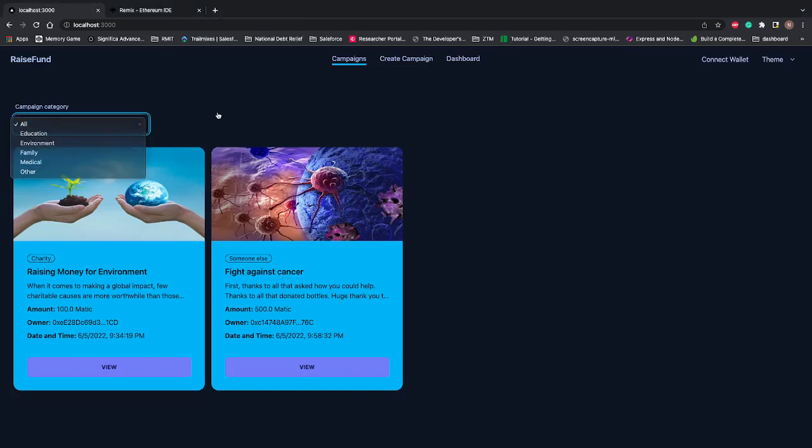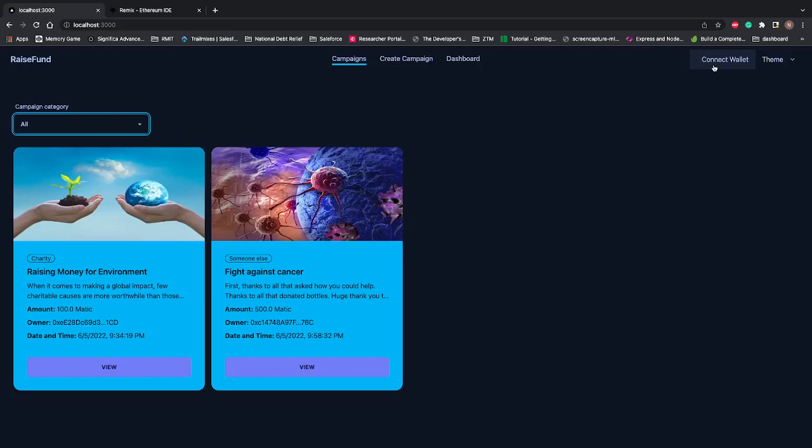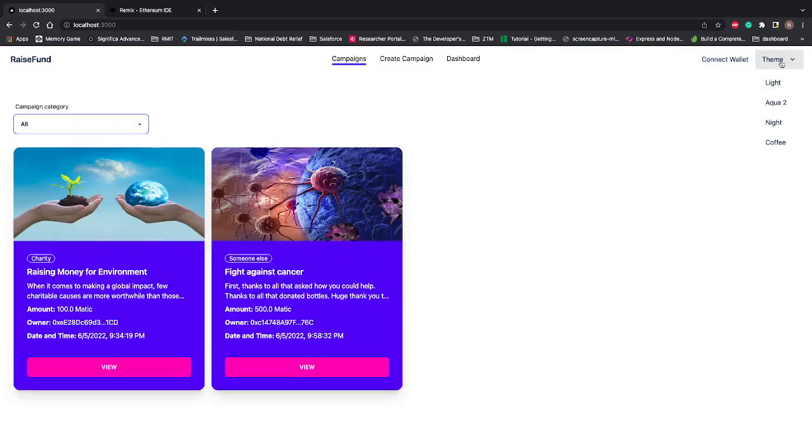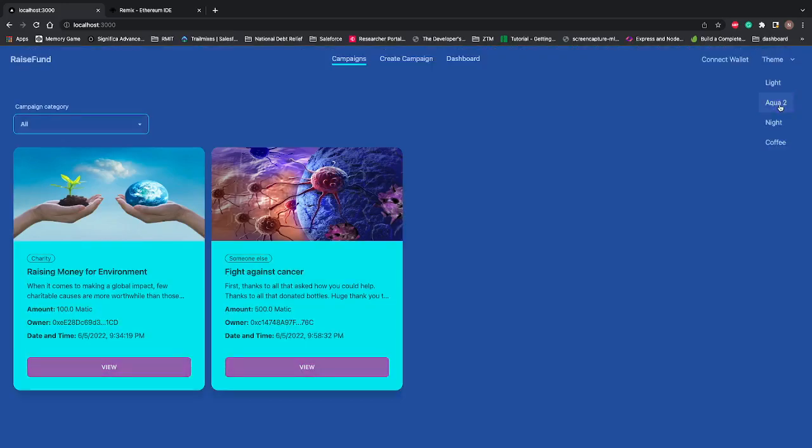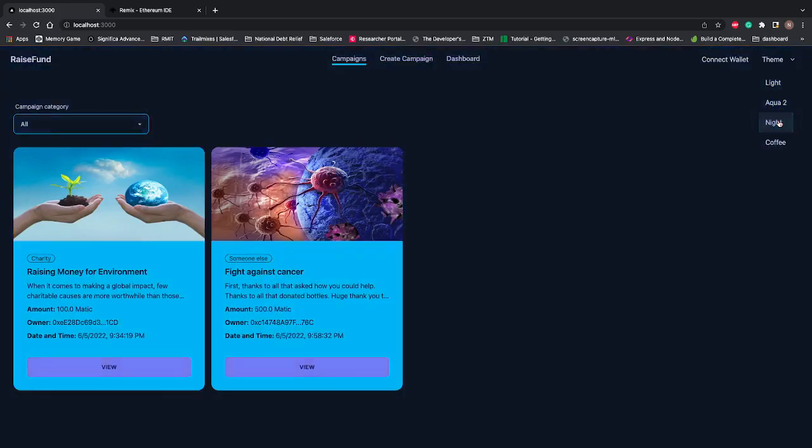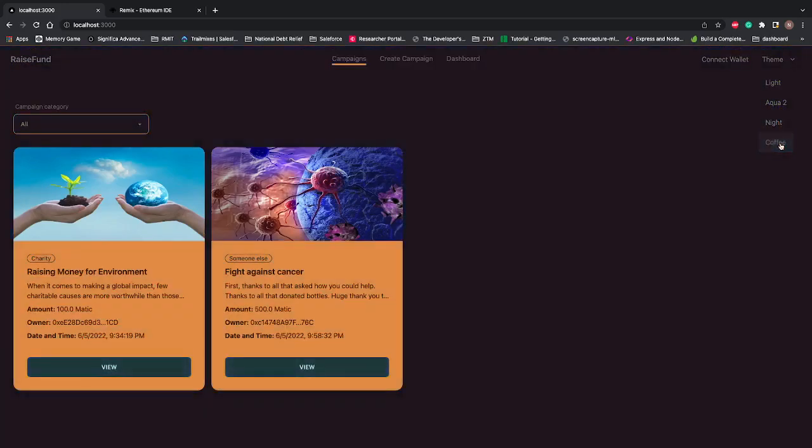You have an option to connect to your wallet—I'm using MetaMask here. For learning purposes, I was using the testnet, not the mainnet. I've provided themes as well: light theme, aqua theme, night theme, and coffee theme. I really love this theme.